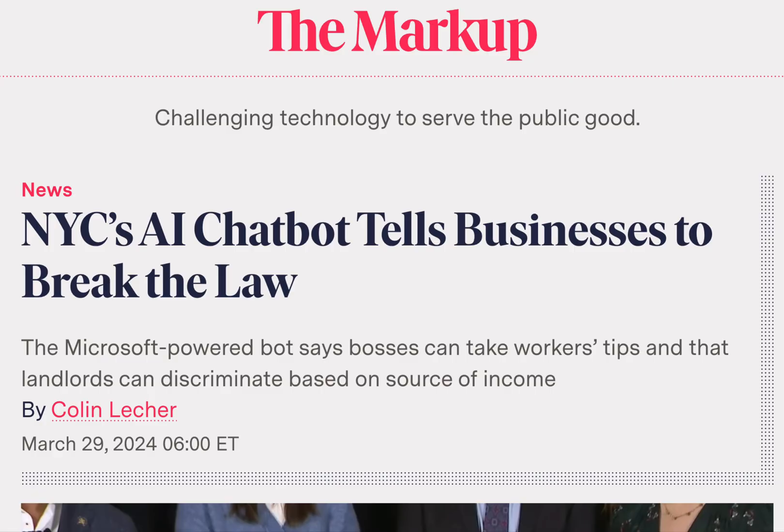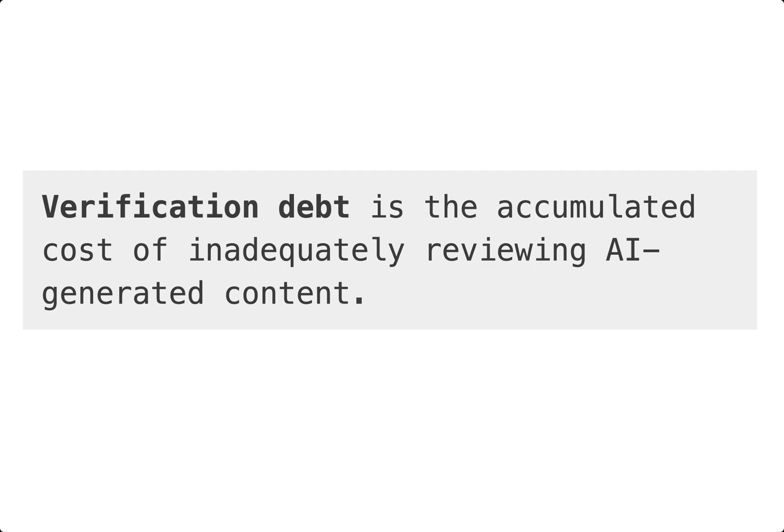While technical debt primarily poses risk to the maintainability of software systems, verification debt, through its much broader applications, poses broader risk to society. Let's go over some examples of verification debt, because whether it's called verification debt or something else, I feel it would be useful to have a term to communicate what we're seeing across all these domains.